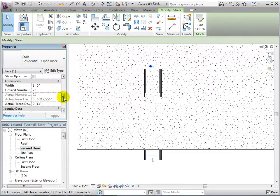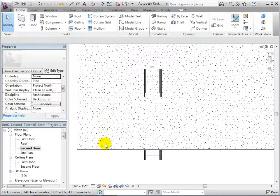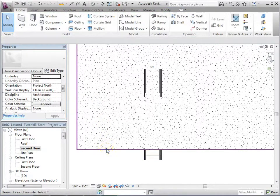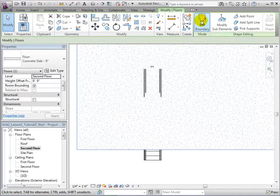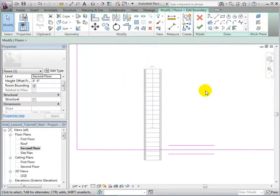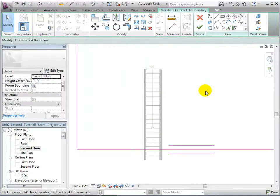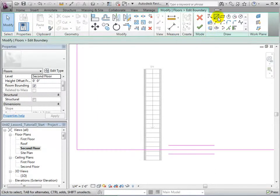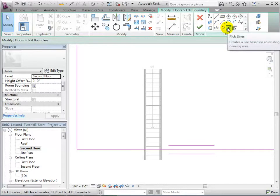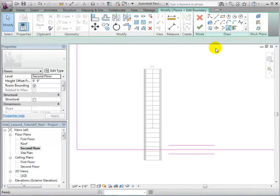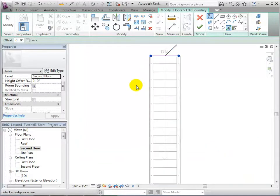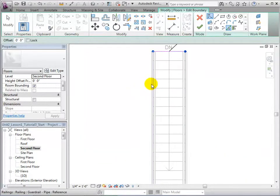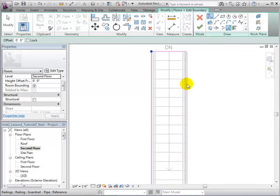Let us now select the floor and open the Edit Boundary tool. We will now sketch a new set of boundary lines within the current sketch to represent our opening. Open the PickLine tool and select the edges of the stairs. For the final boundary line, count out 13 risers in order to get the desired clearance.